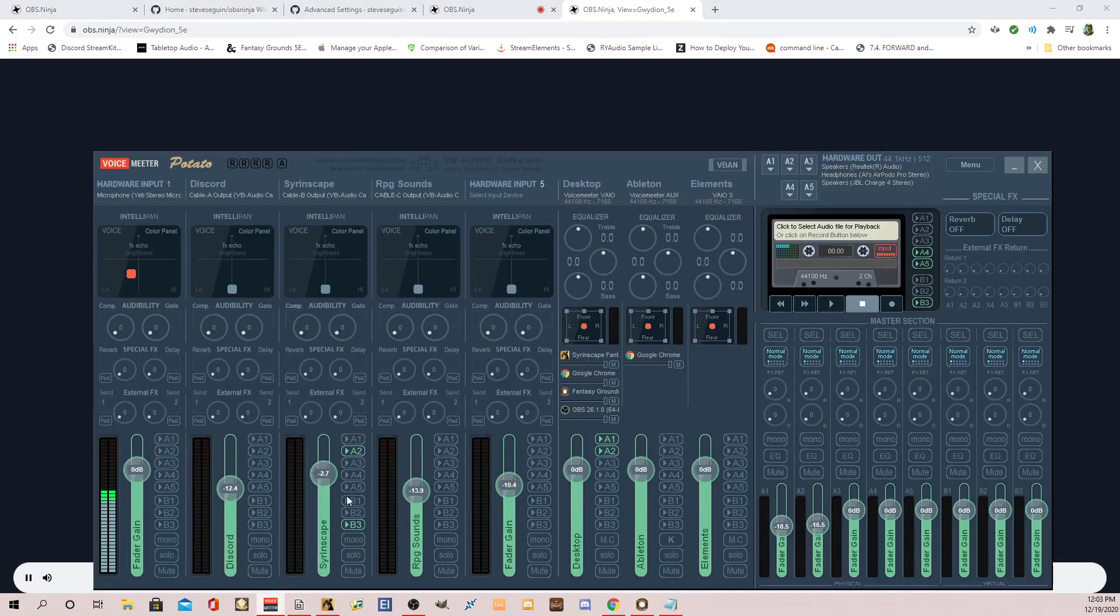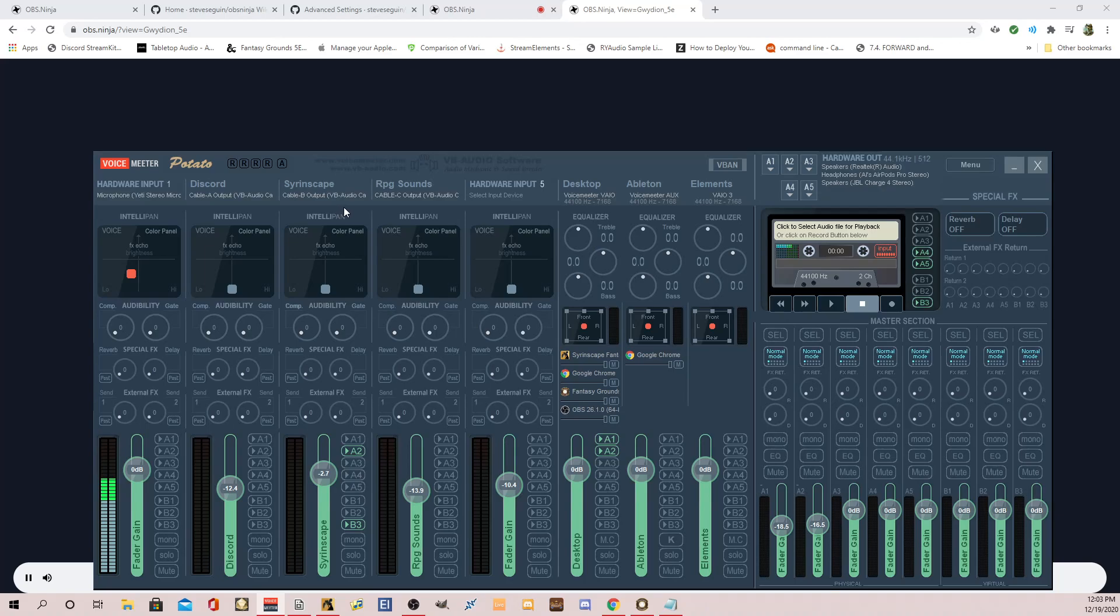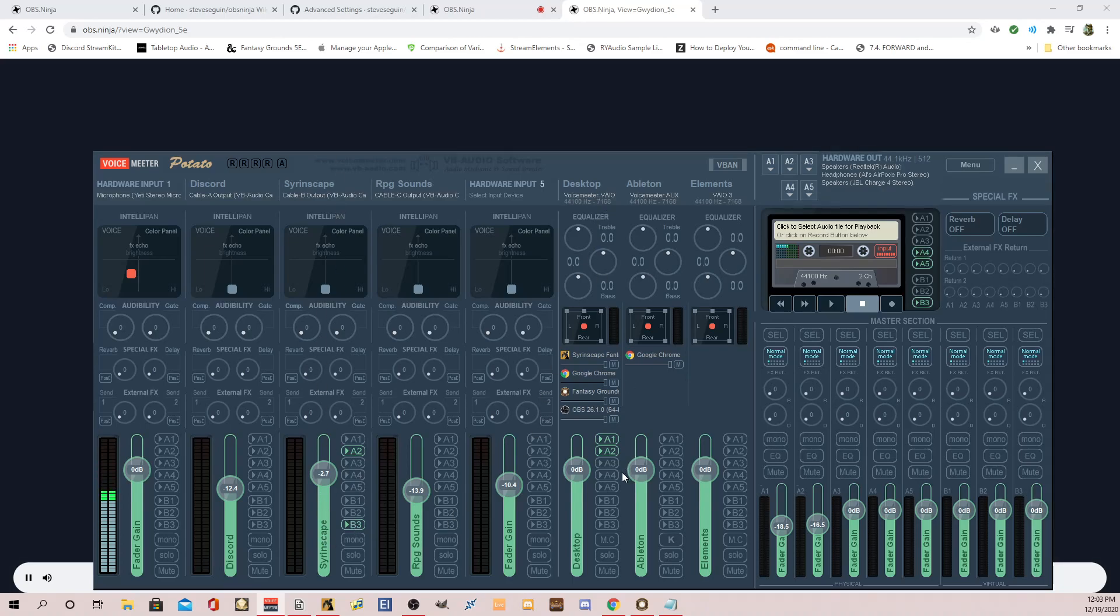Now, I'm not sending anything. Here's my voice meter potato. Right now, I have it set so where Syrinscape will go out to B3. And B3 is voice meter VAIO3. So right now, I have it just this input. But you can obviously have your desktop go out to B3, or whatever you want. A2 is my headphones.